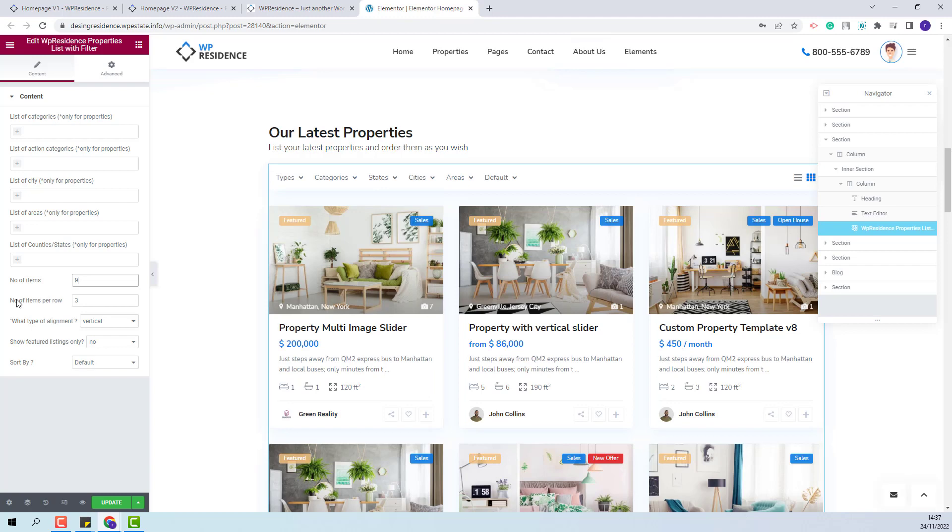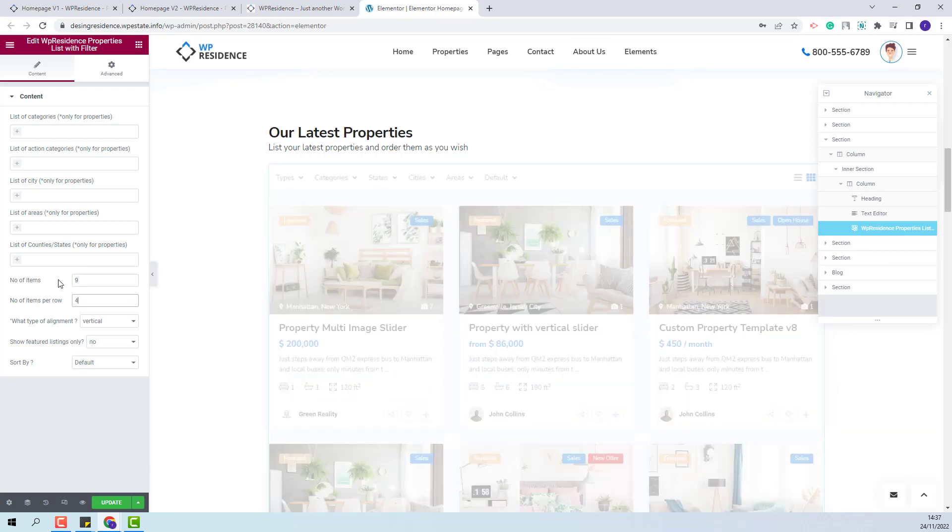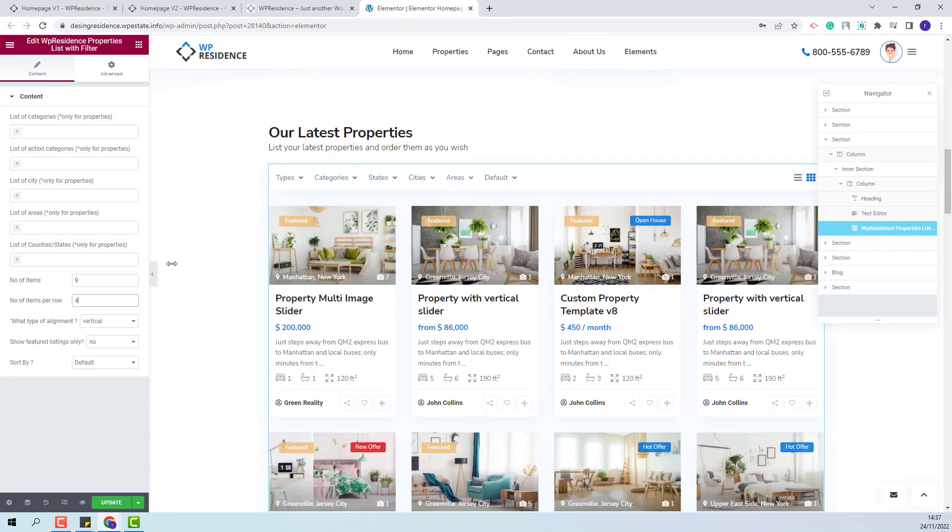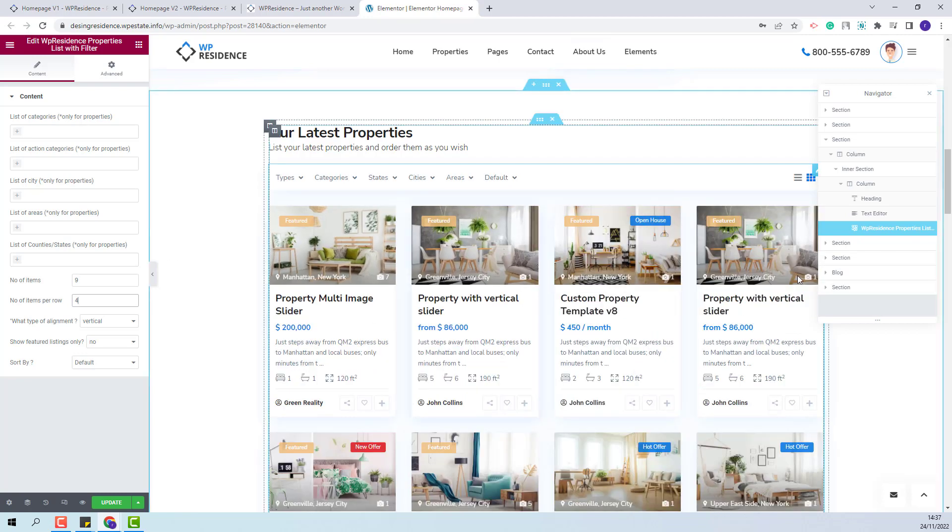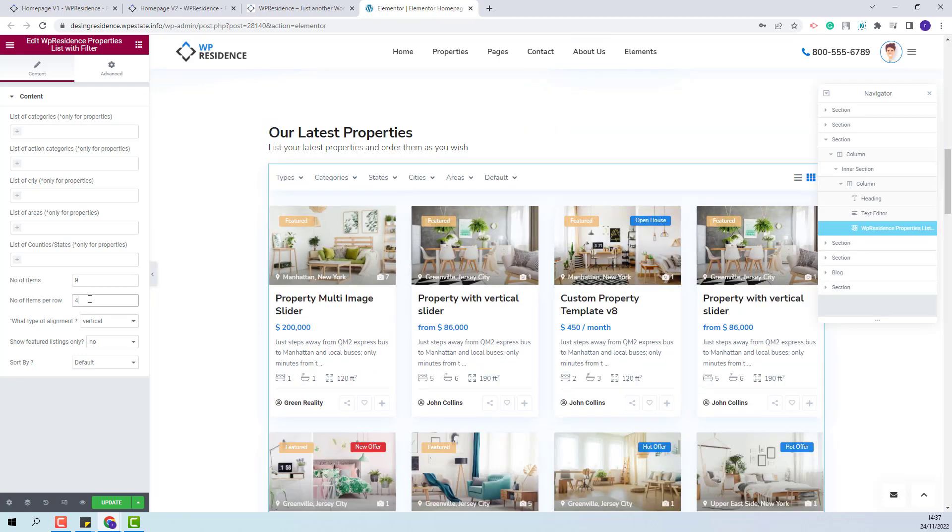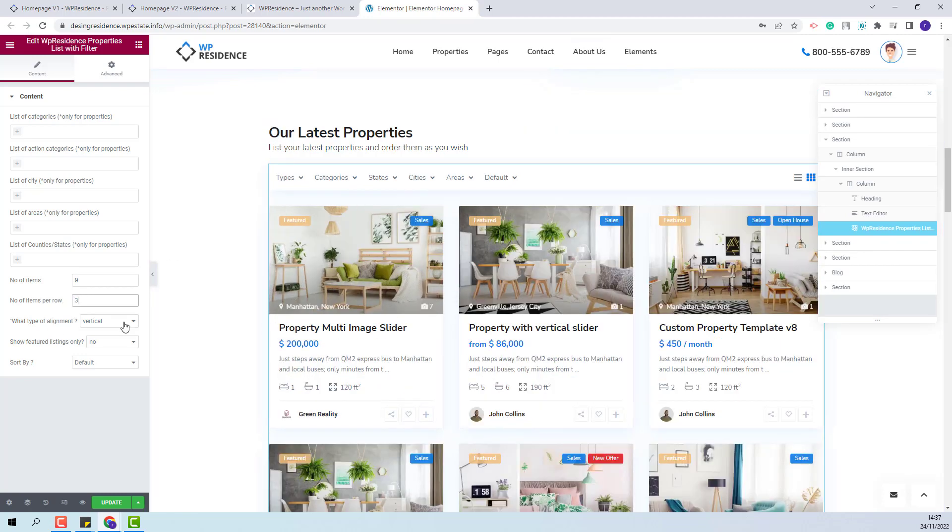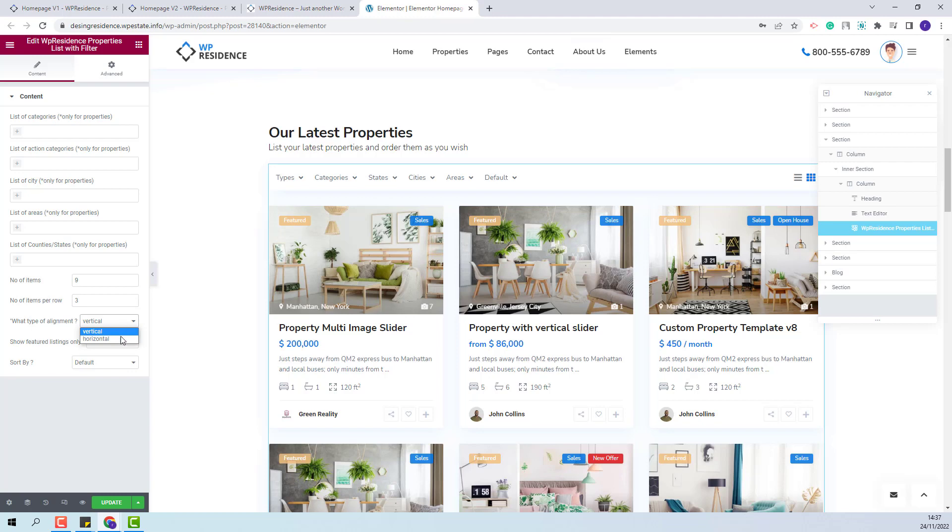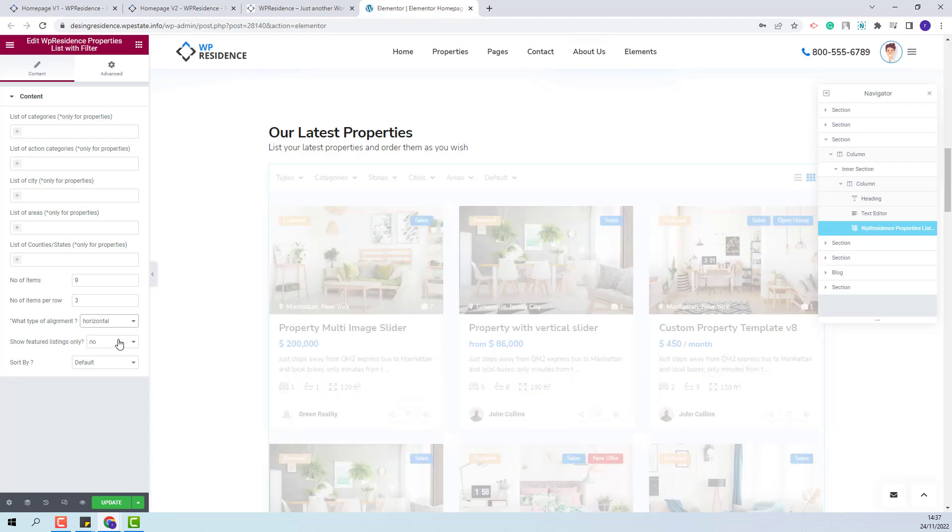In the next option you will be able to set the number of items per row. You will be able to display 4 units per row or 3. For the next option you will be able to change the units alignments. You will have the option to choose between vertical or horizontal.